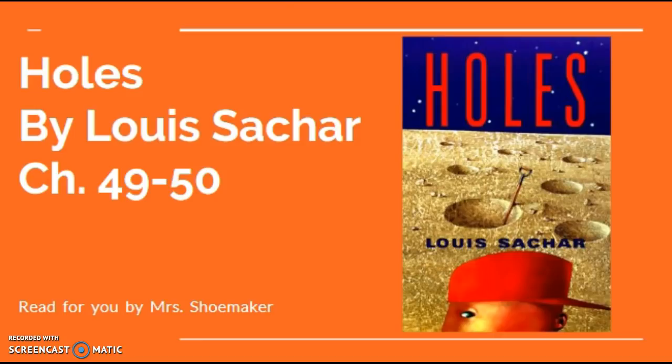Holes by Louis Sachar, chapter 49 through 50, read for you by Mrs. Shoemaker.